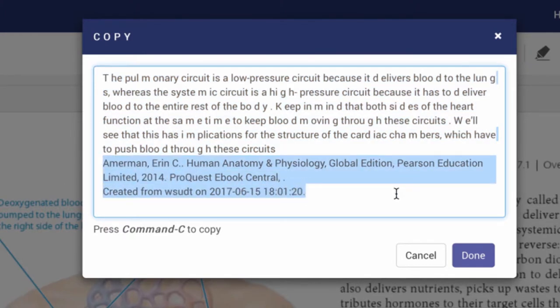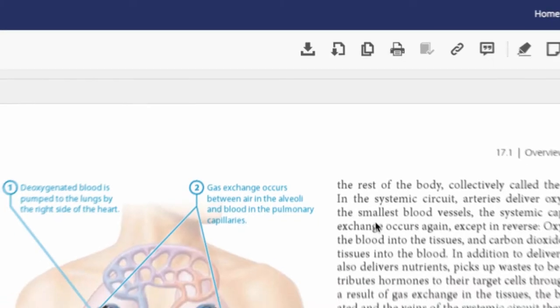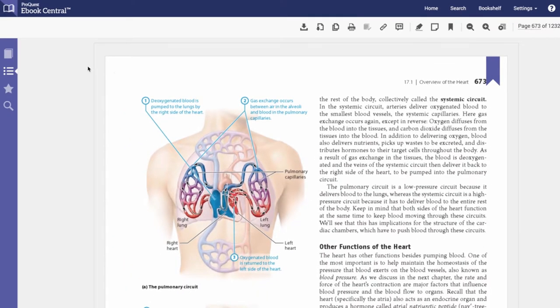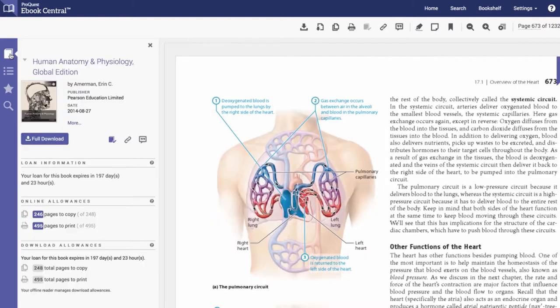You are allowed to copy at most a page at a time and a maximum of 20% of the book. The 20% limit resets every 24 hours. Your copy limit is listed under the book details in the left sidebar.